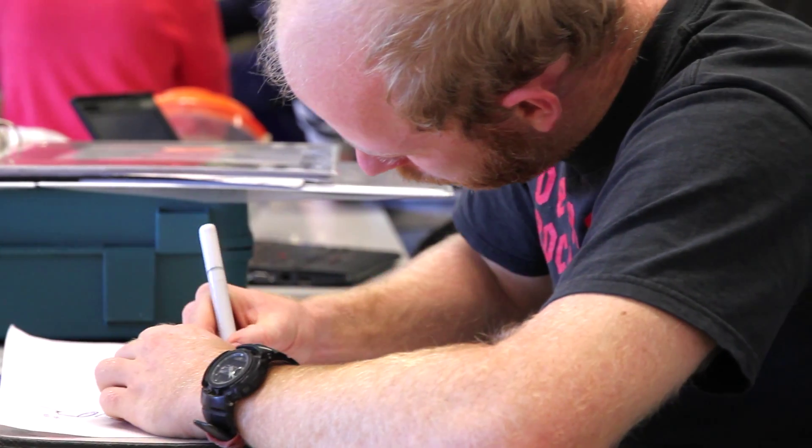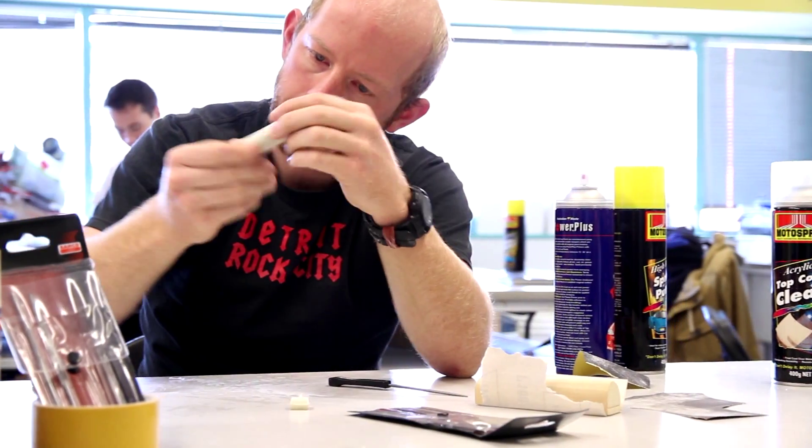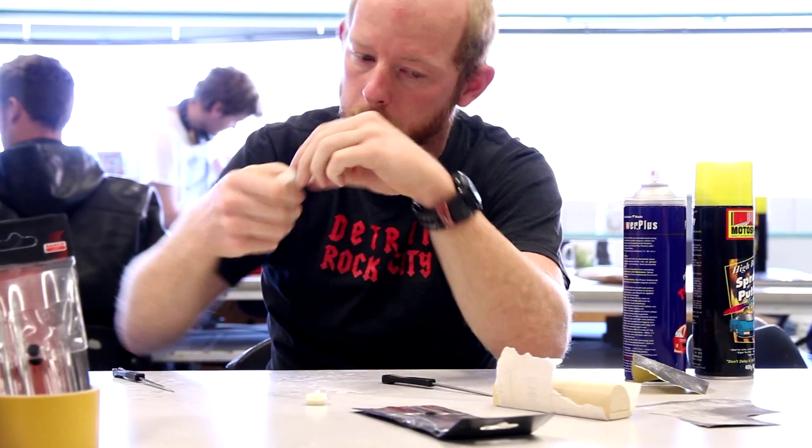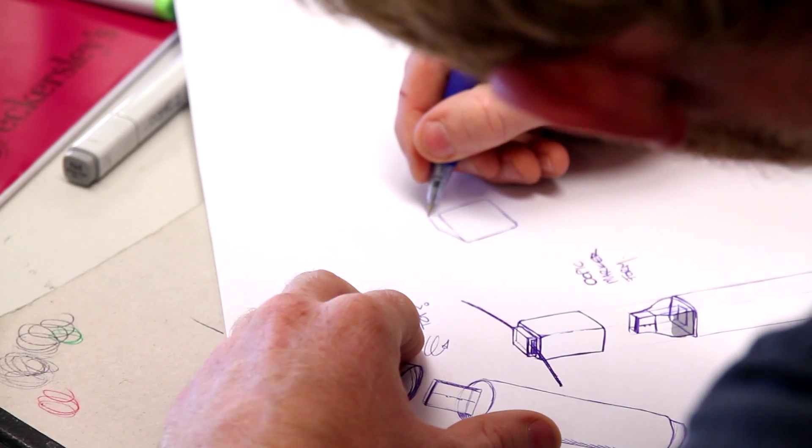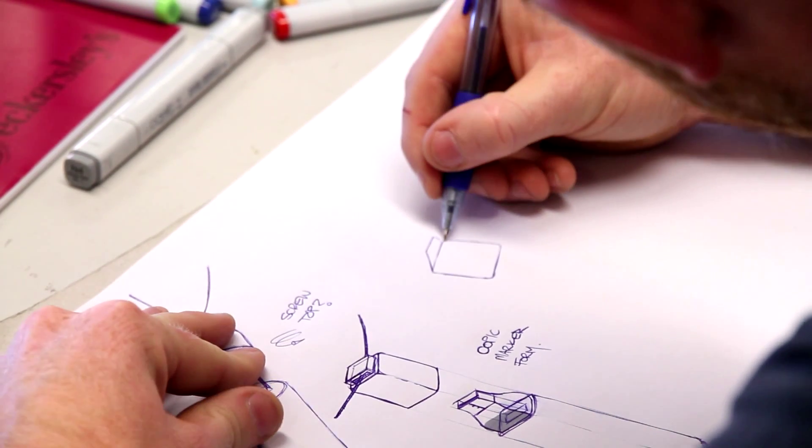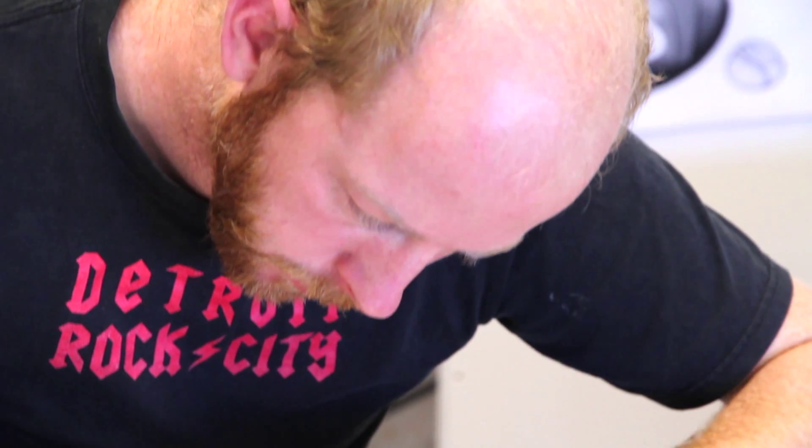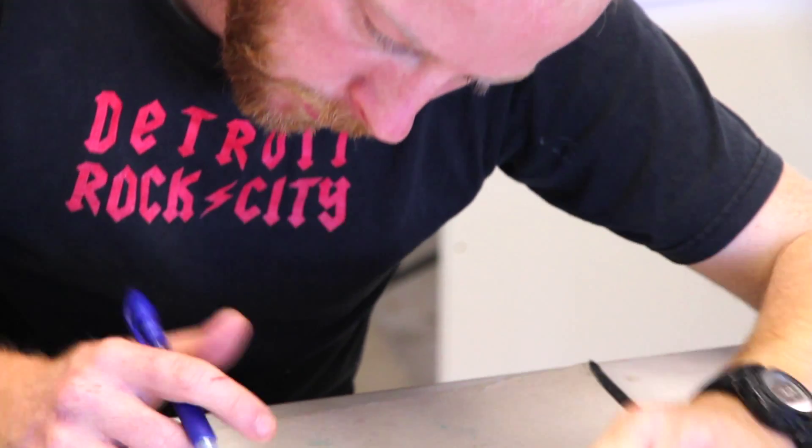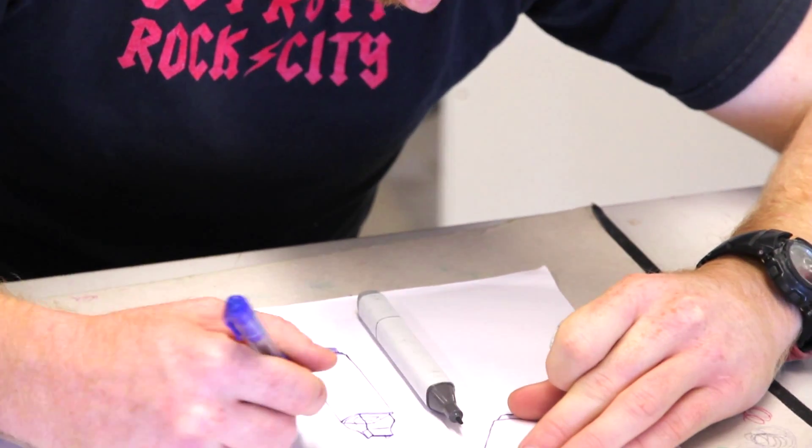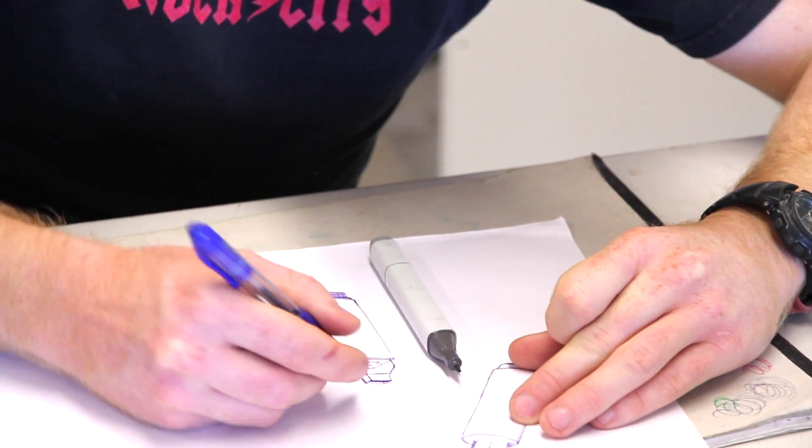And then I started experimenting with form. I tried different caps. I wanted to have the cap that would attach to your keys, so you wouldn't lose the cap when you took it off. Once I had a form that I was happy with, I modelled it on a Copic marker, the square body.